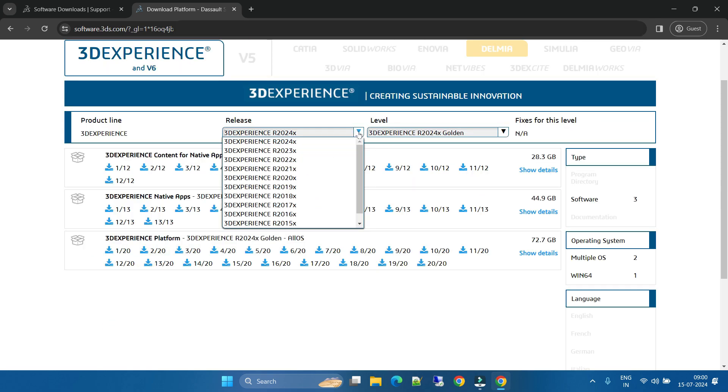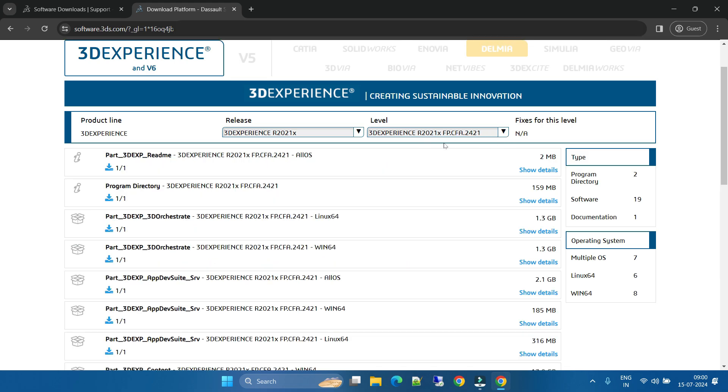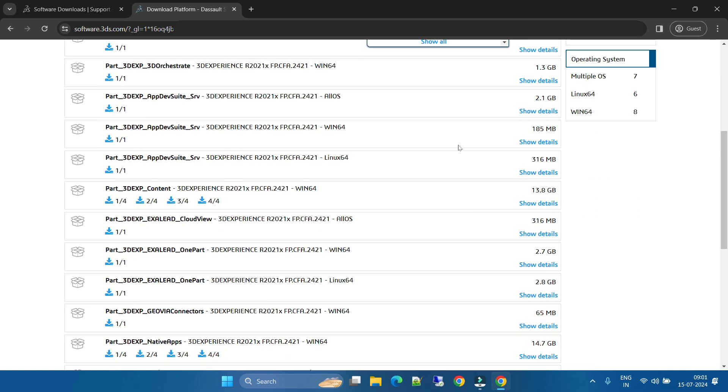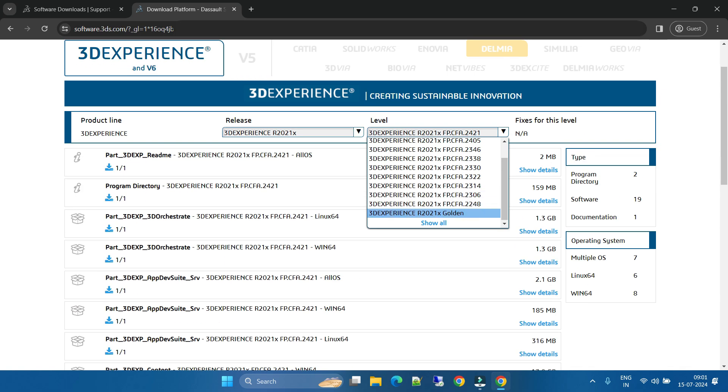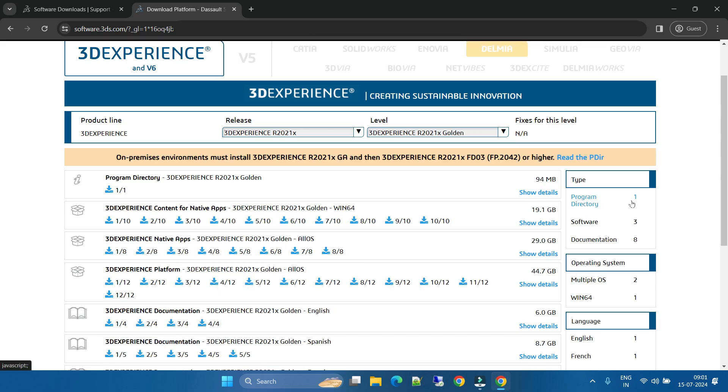If you want, let's say if you are working on any version, like currently I am working on R21x. I will select that R21x and I will go with this fixed patch if I am working, if in my organization they have this fixed patch, then I will download this one. Or I will simply go with the Golden R21x. Once you click Golden R21x, just click on this software.